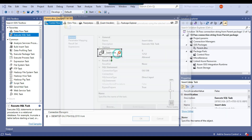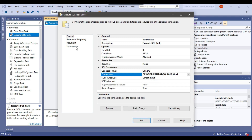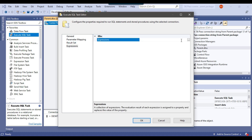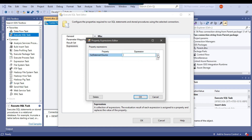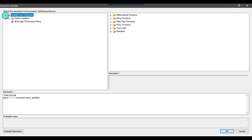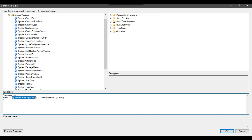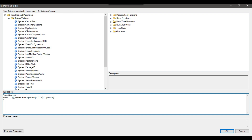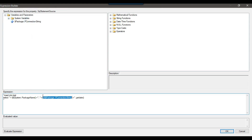Let me configure the Execute SQL Task. Under Connection I select the OLEDB connection. In the SQL Statement expression I put the insert query in double quotes. I replace the package name placeholder with a double-quote concatenation and drag the package name system variable. Under connection string I do the same — double-quote concatenation — and drag the package parameter 'p_connection_string' into the expression.